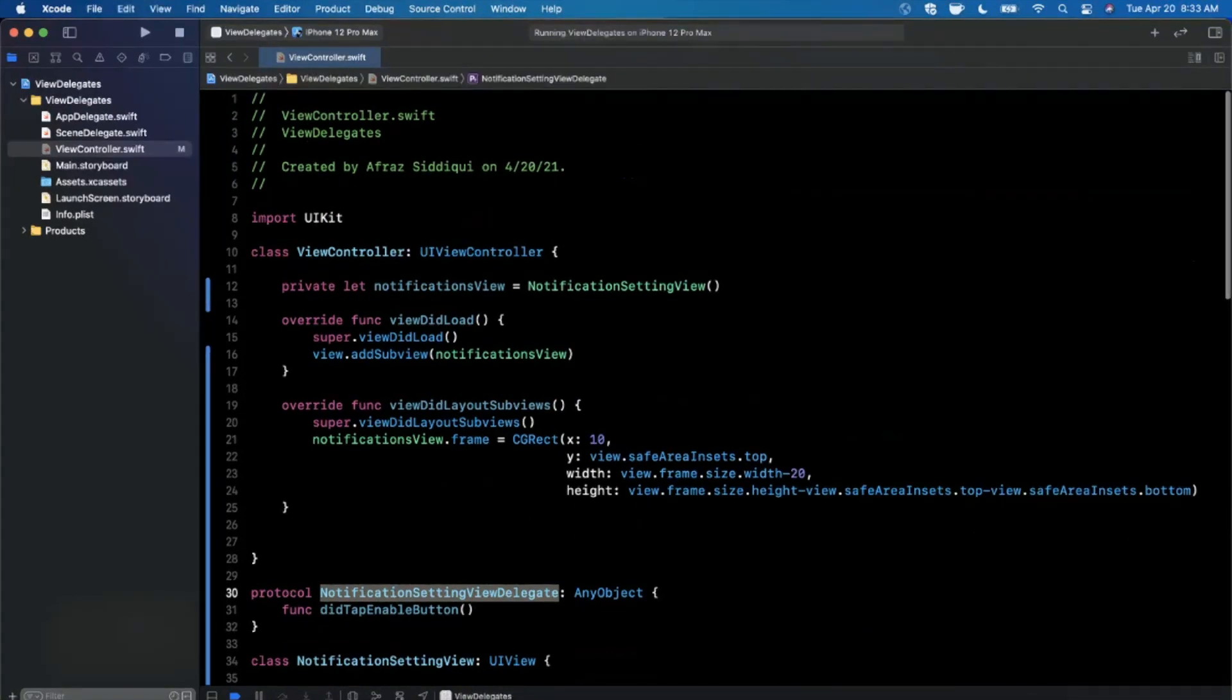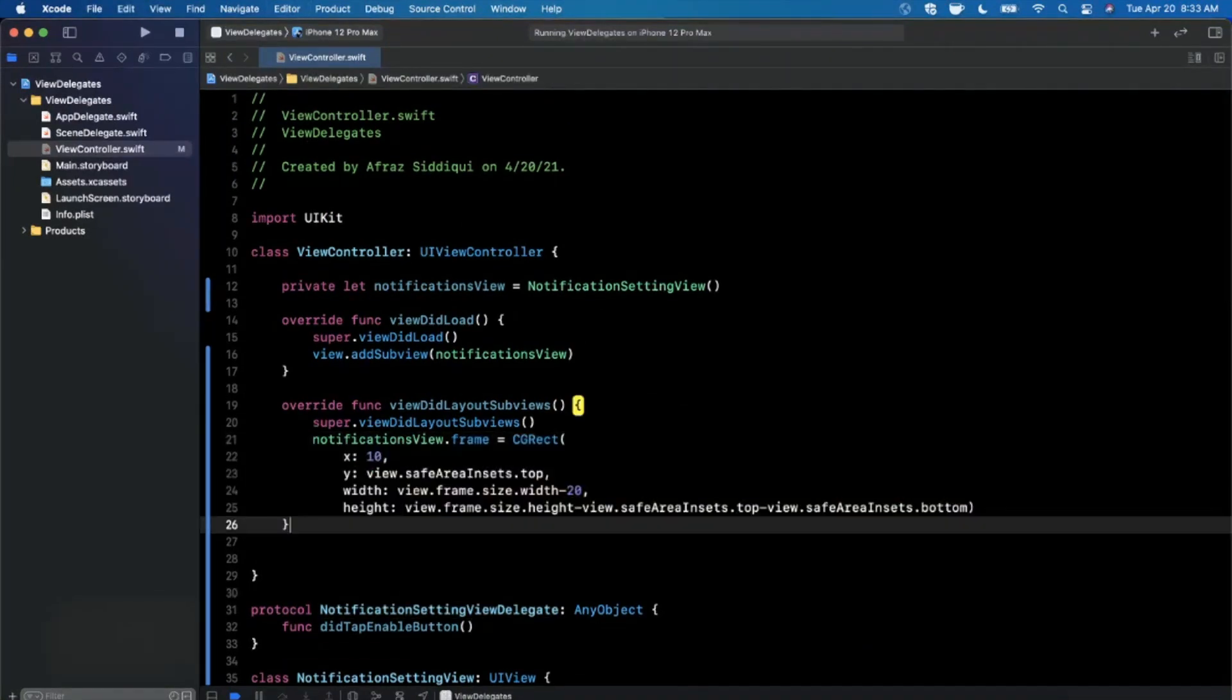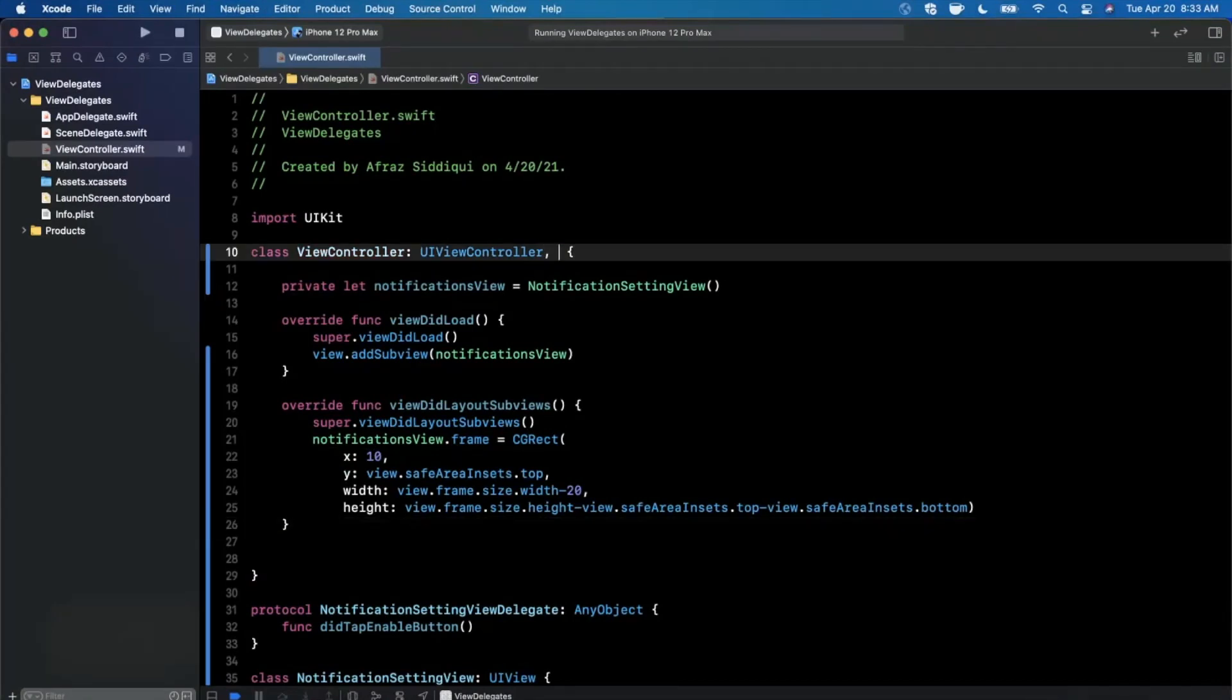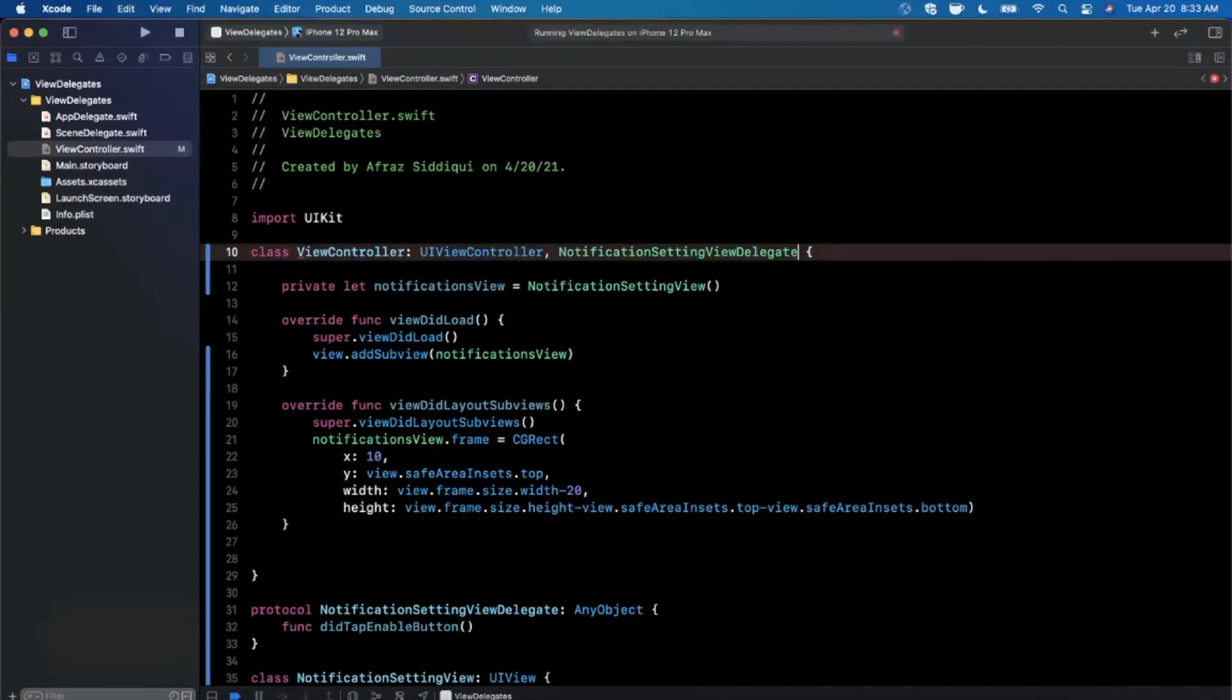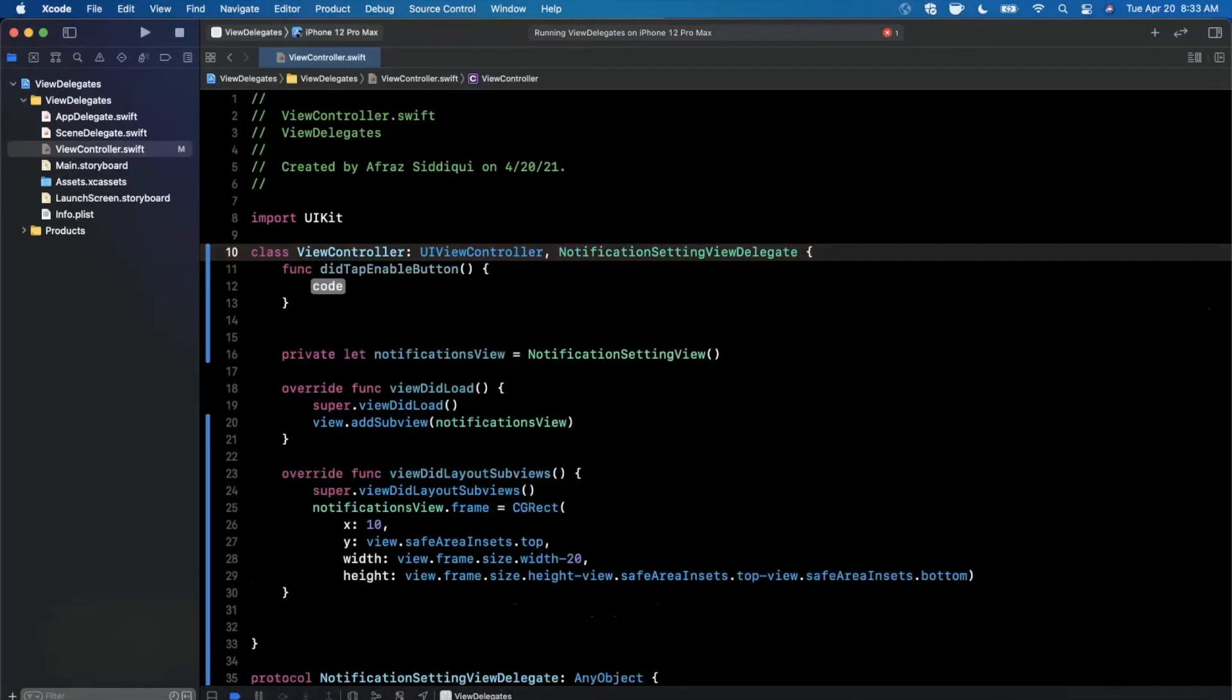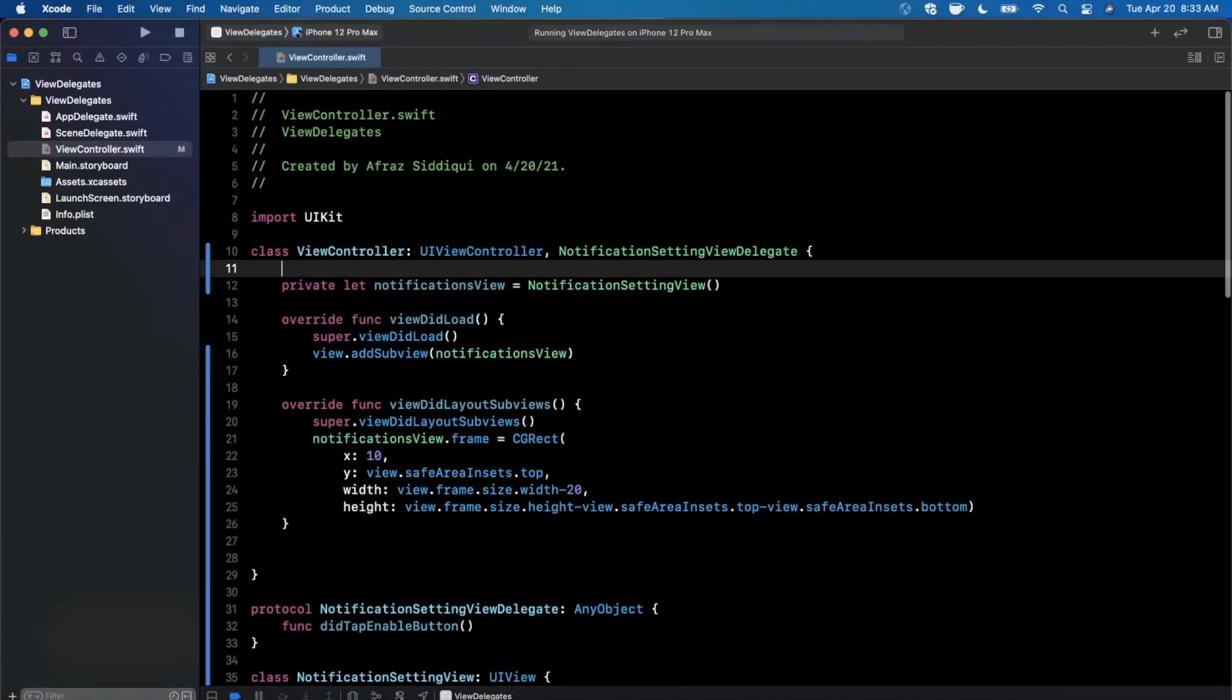So how do we get our view controller to actually listen for that event? So what we need to do is pretty simple. We need to first conform to that protocol. So I'm just going to do it up here. So notification setting view delegate. And now it's going to give us an error because this protocol has a single function. So we're going to have to hit that and hit fix. And you'll see that it'll bring in that function.